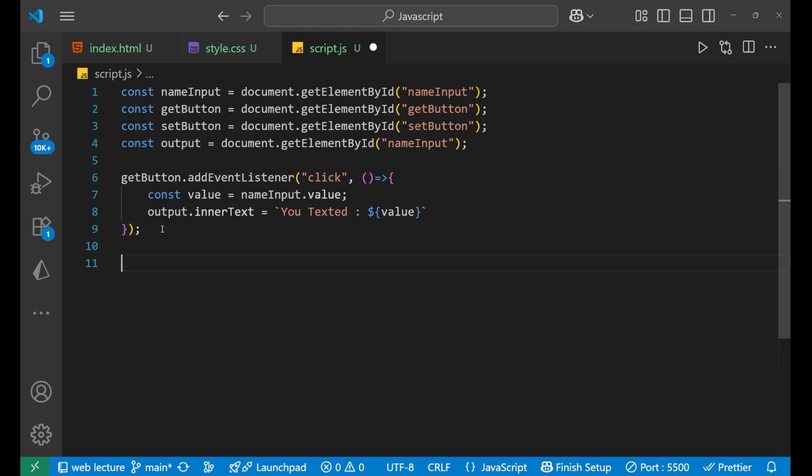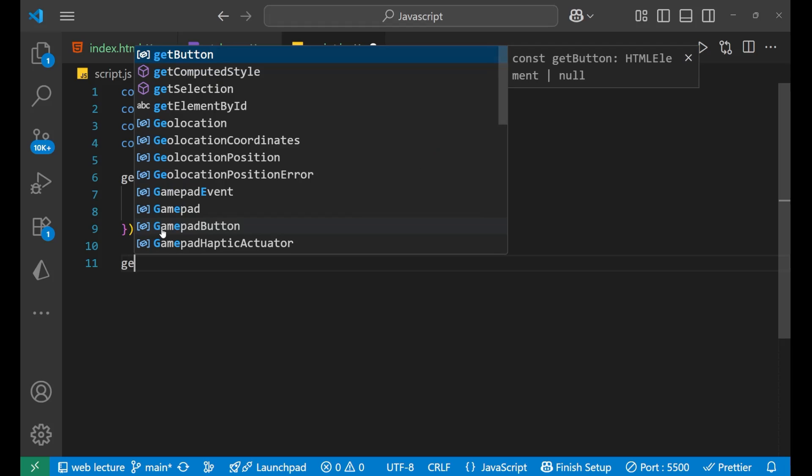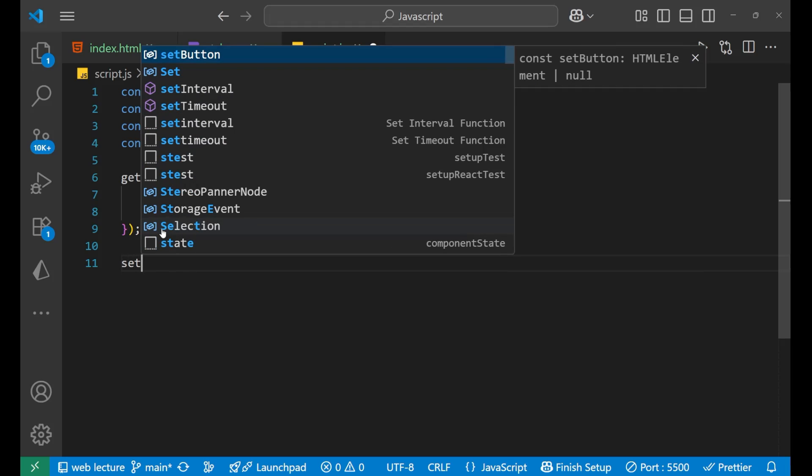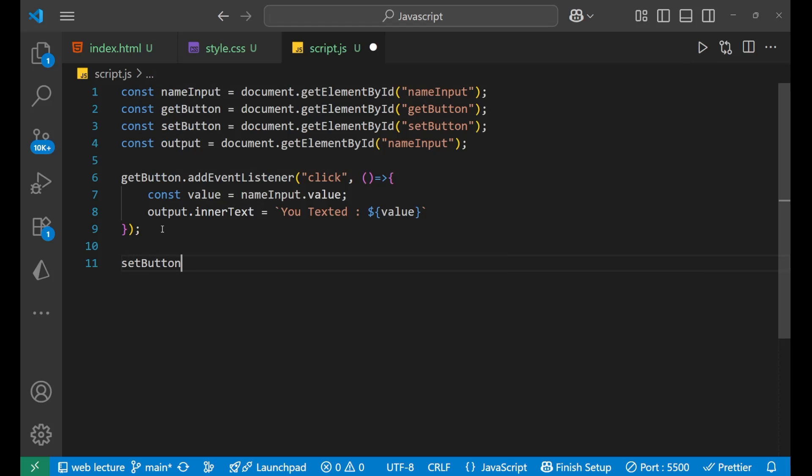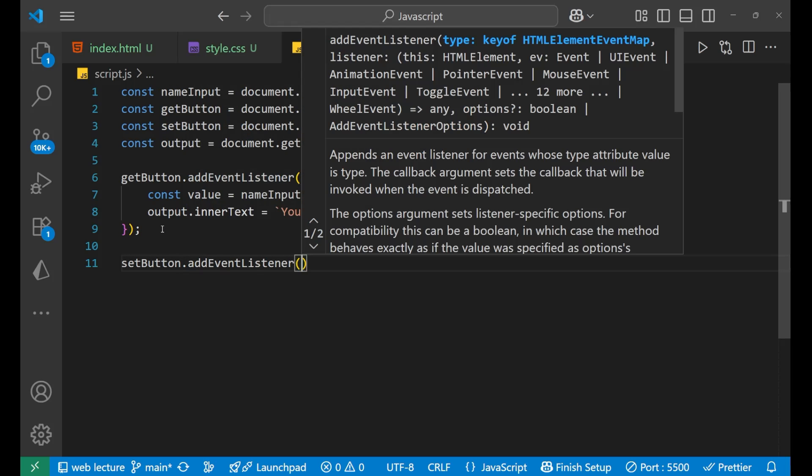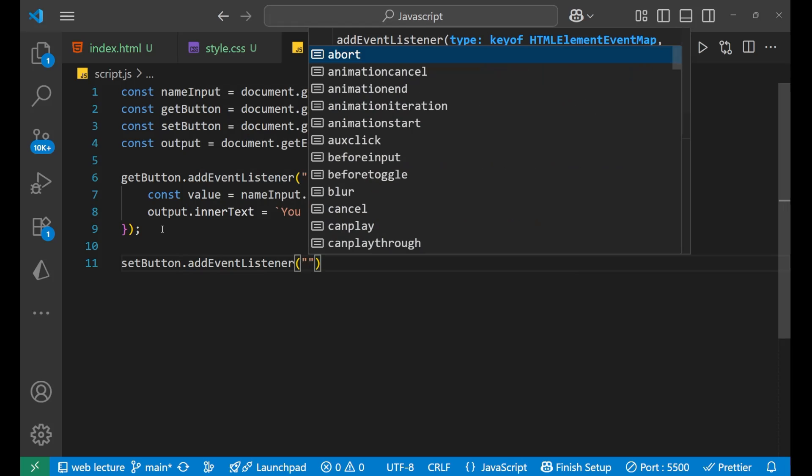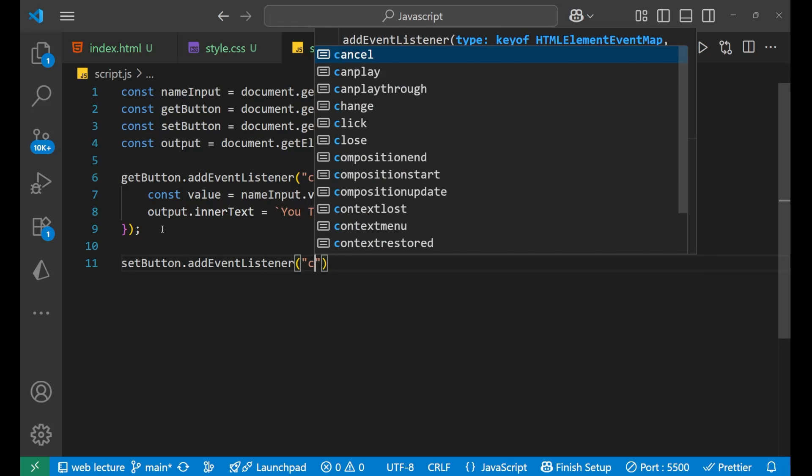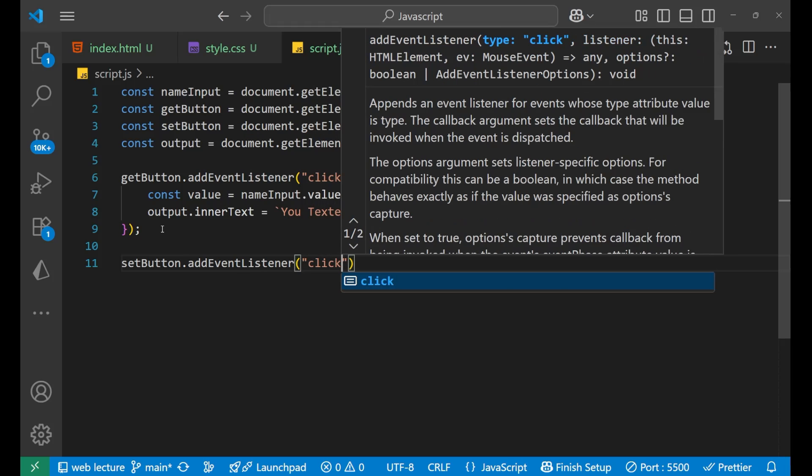After that, let's create the function for the set button also. So setButton dot addEventListener bracket inside of this, we will write same the click event.